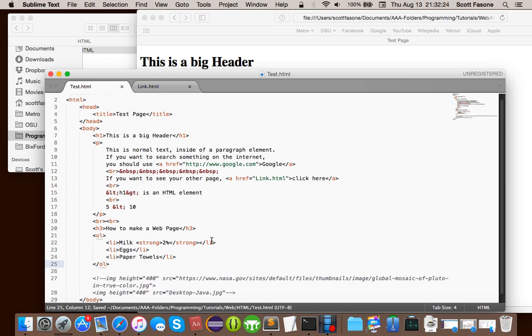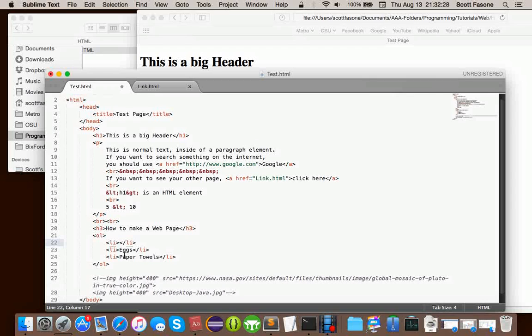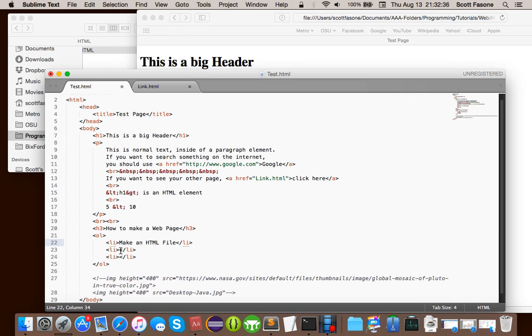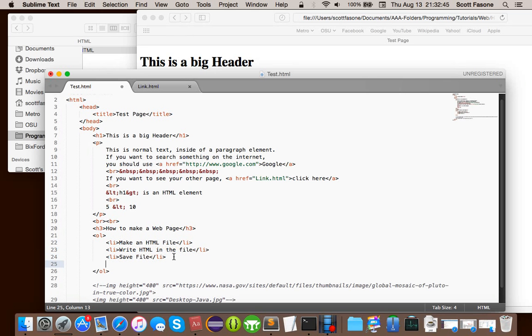So, OL stands for ordered list. And, of course, it keeps the same list items. But, of course, milk, eggs, and paper towels does not a web page make. So, we can clear that else. Let's just say, make an HTML file. Write HTML in the file. Save file.